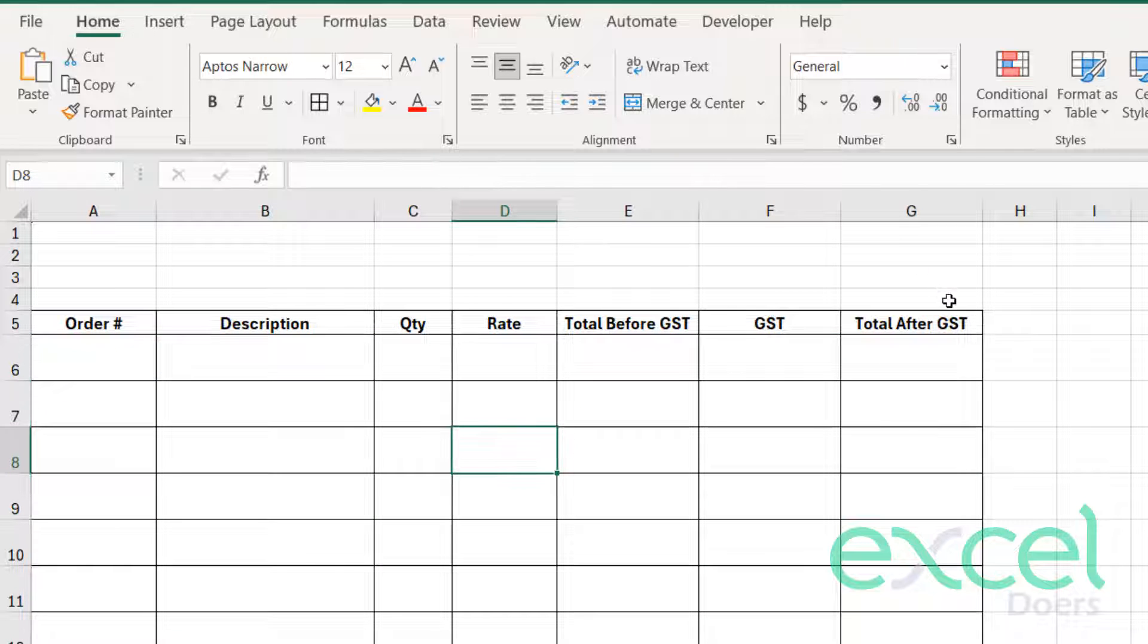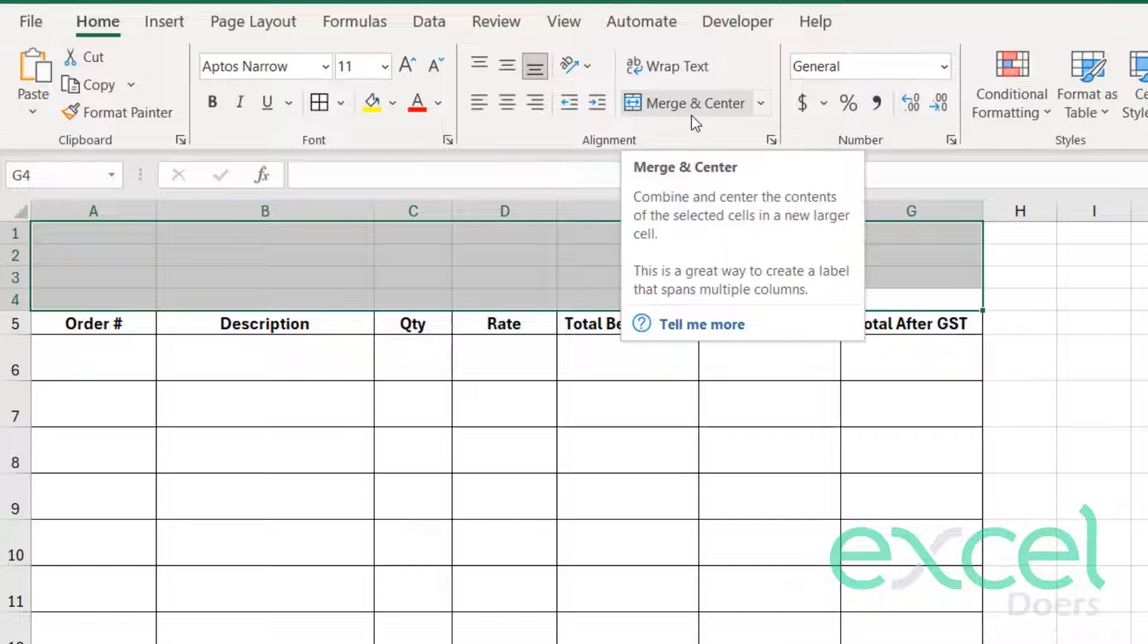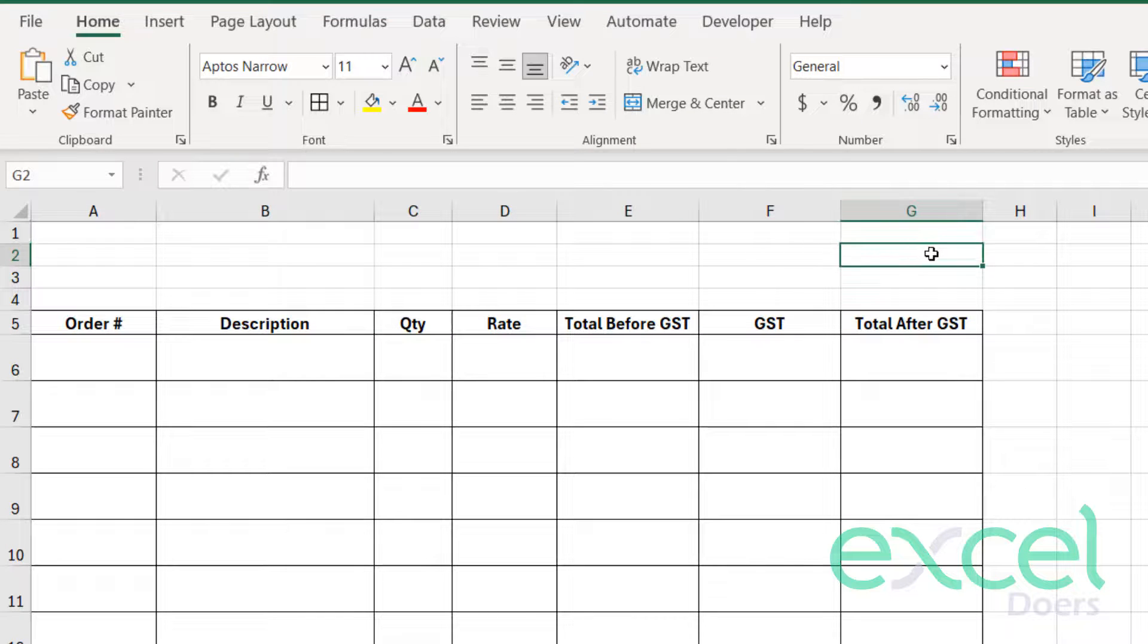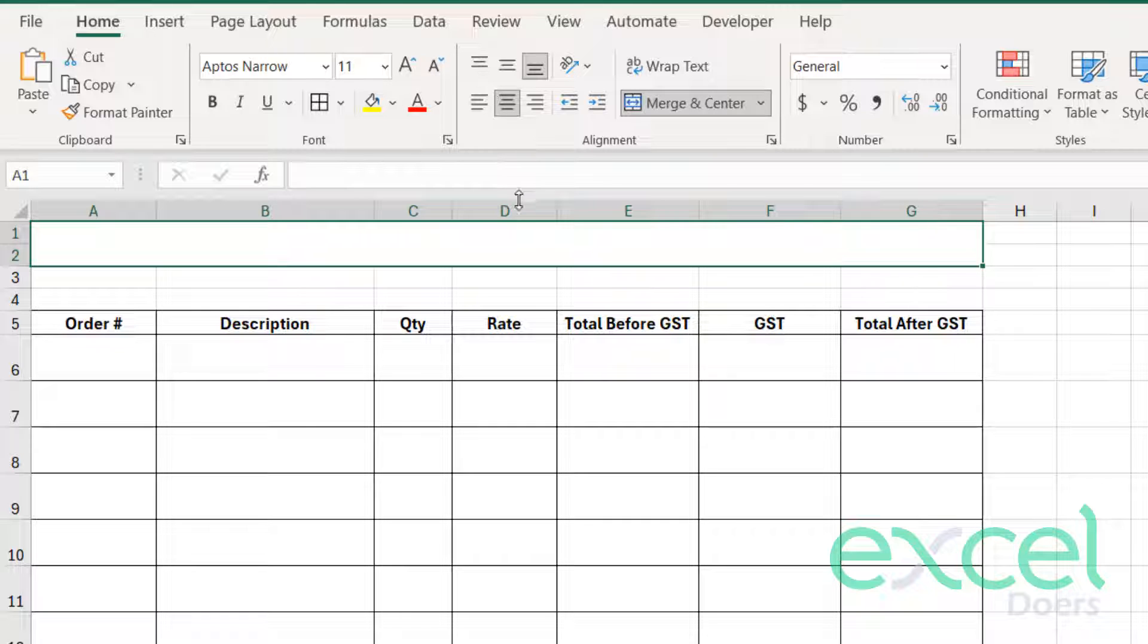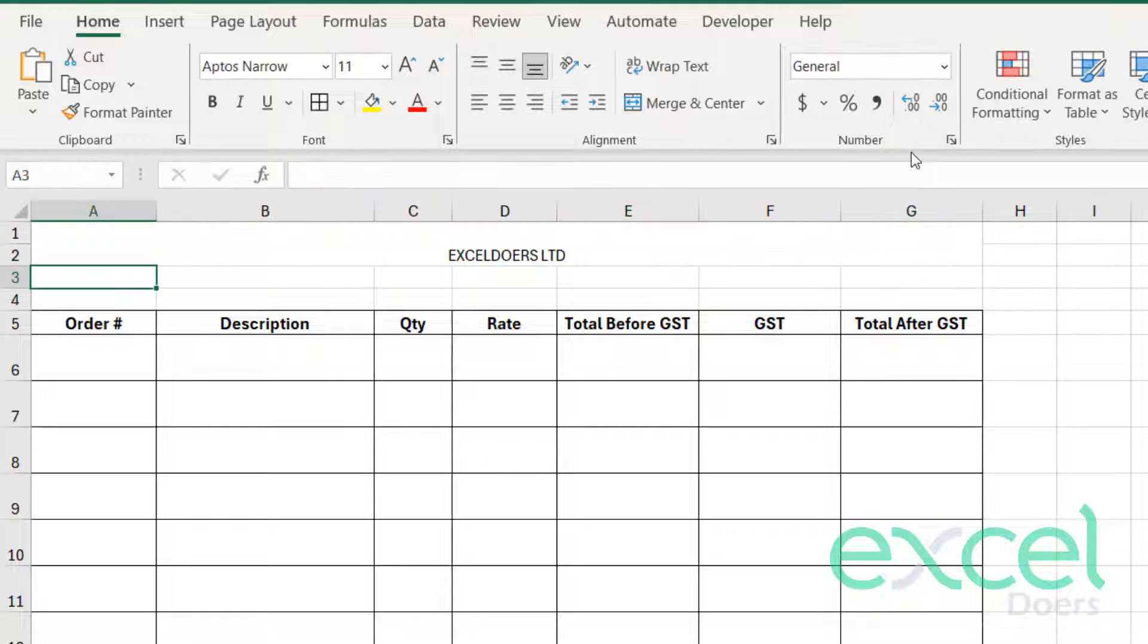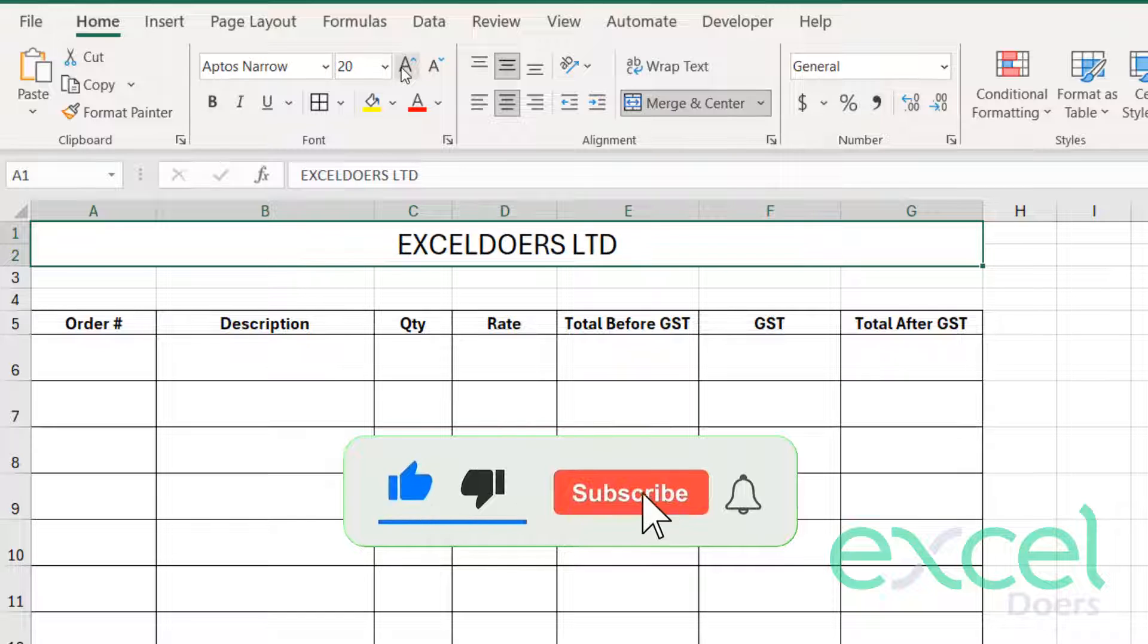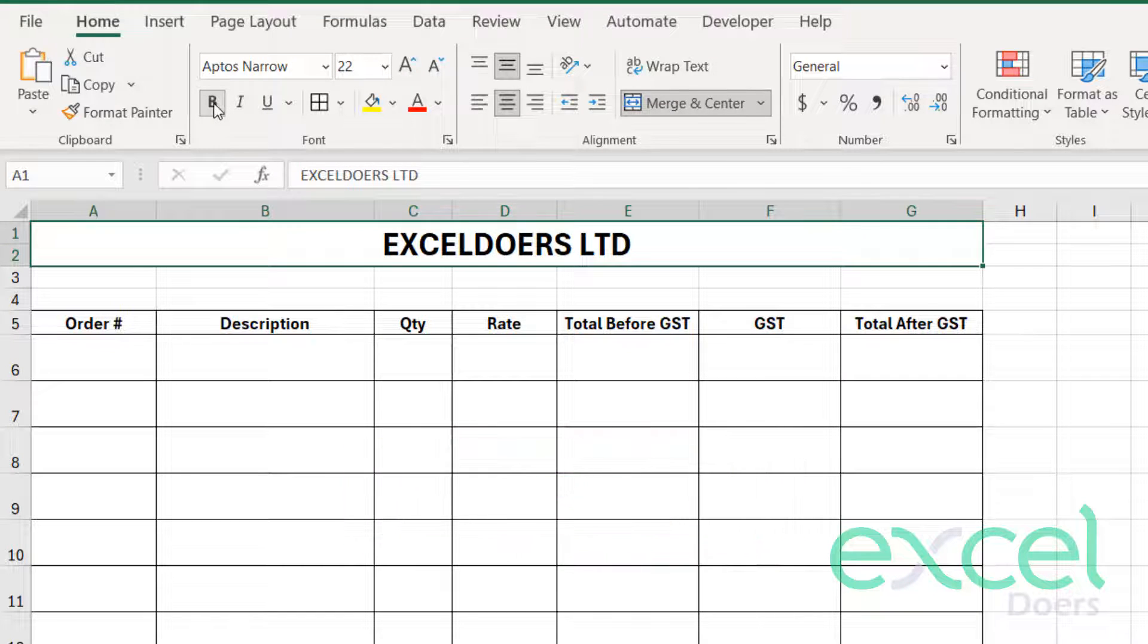And for the top area, we can merge everything. Like this. Or not like this. Just press Control Z again. Just take the first two rows. And here you can enter the company name, which is in my case Excel Doers Limited. I can centralize it like that. I can just make it bigger. I can bold it.